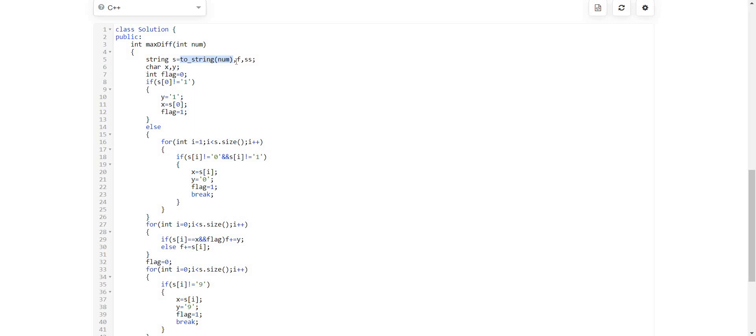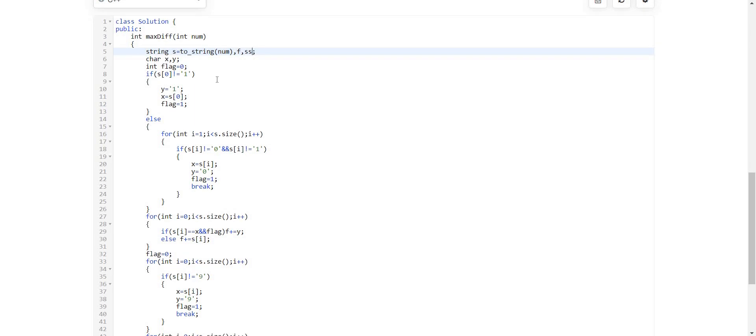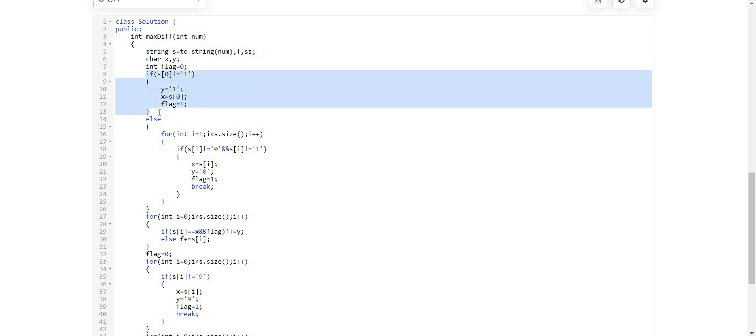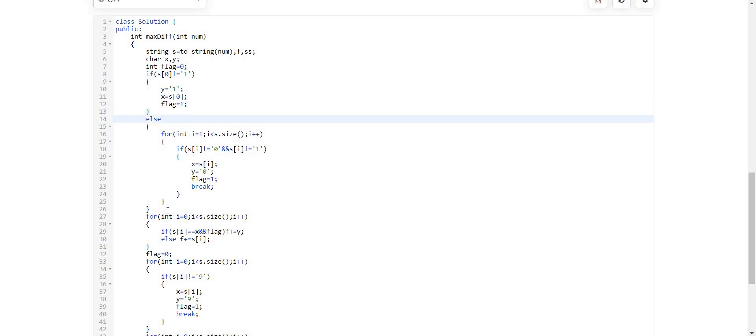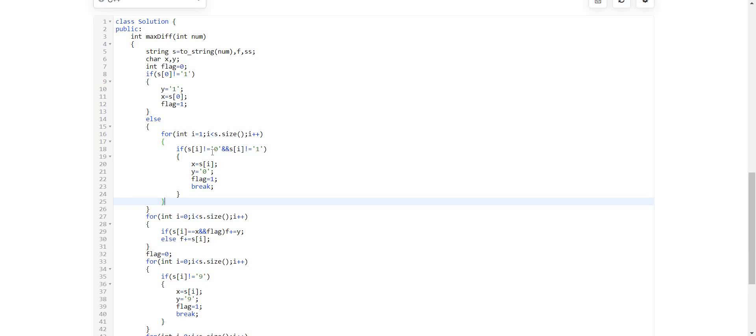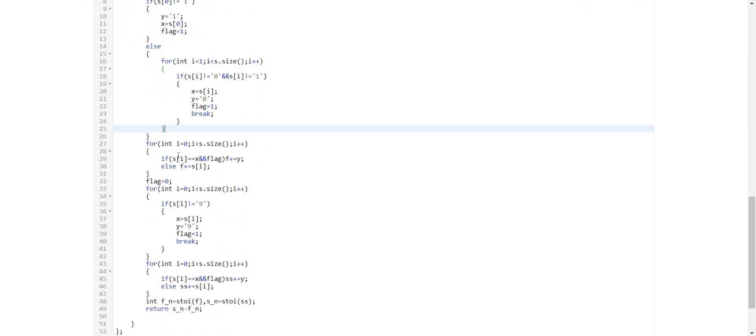Then two characters x and y. First we will try to minimize this number. In order to minimize this number we will look at the zeroth position as I discussed. If the zeroth position is 1 then we will be looking from the first position till the end, and we will find a number which is not equal to 0 and not equal to 1. Then we will apply the operation of replacing x with y in the entire string. And this way we will be getting our first string.